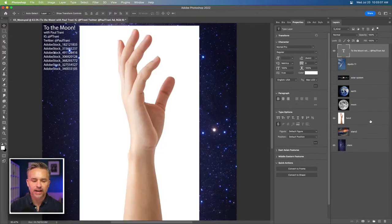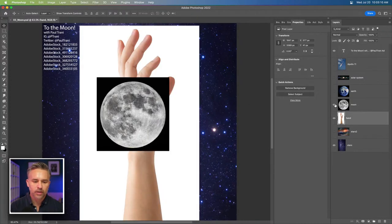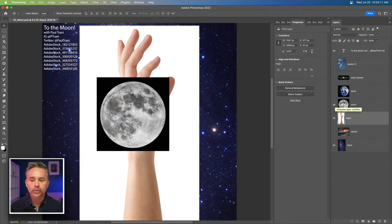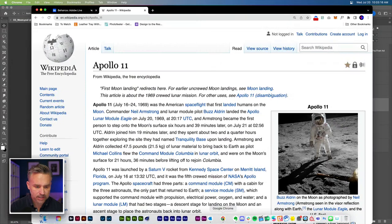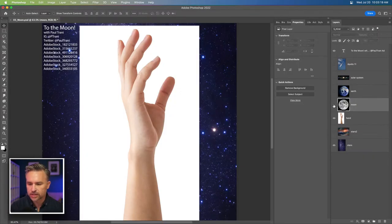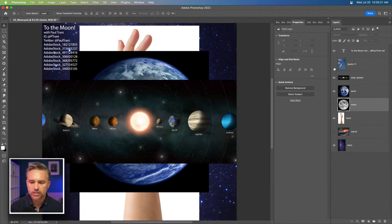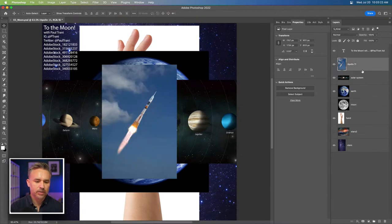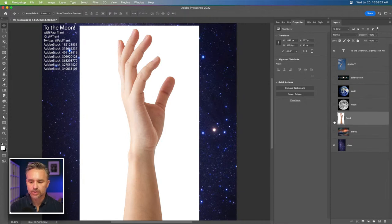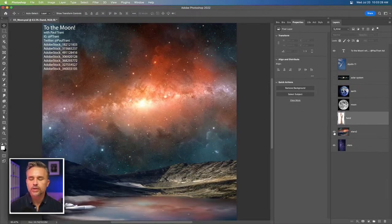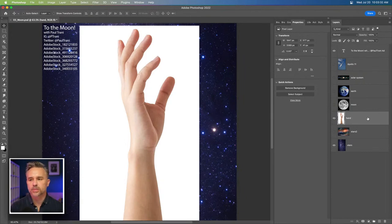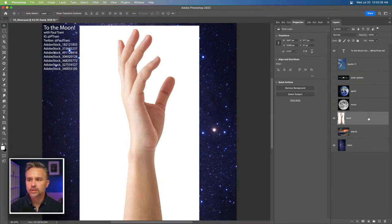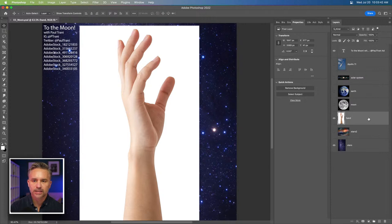In honor of that, I have this hand here reaching toward the moon. We have a solar system, Apollo 11 here as well. So it's pretty awesome. The first thing we're going to do is cut out all these images and we can always work on the background later. Let's get this party started.